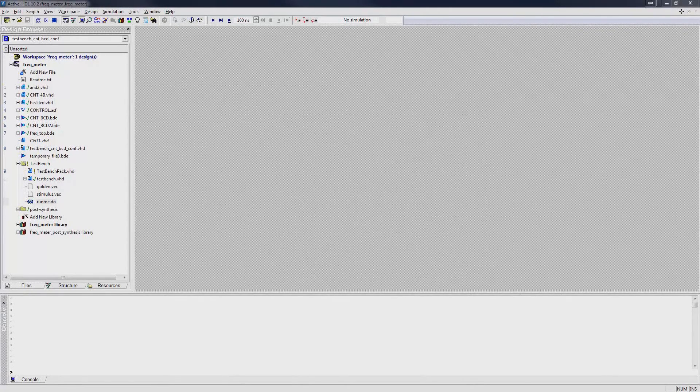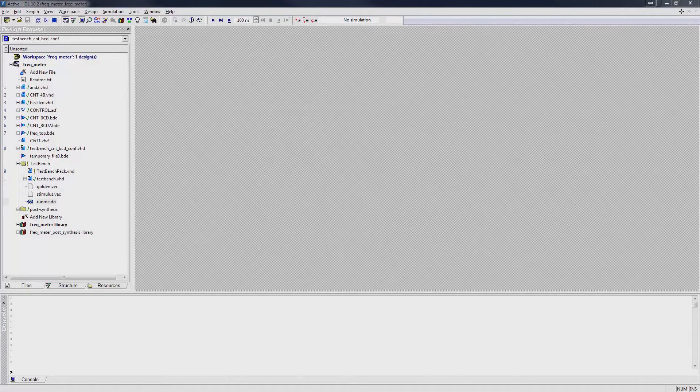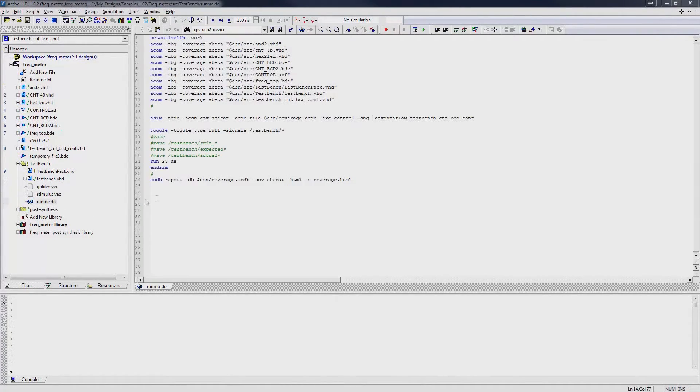Another method of collecting code coverage data is through scripts. Let us open up a sample script. In the scripts, we do some modifications to the commands.